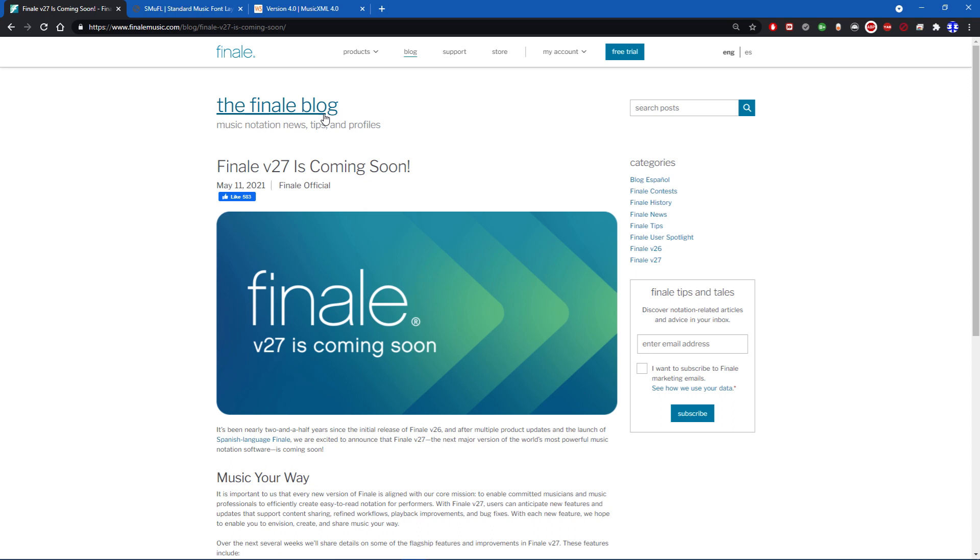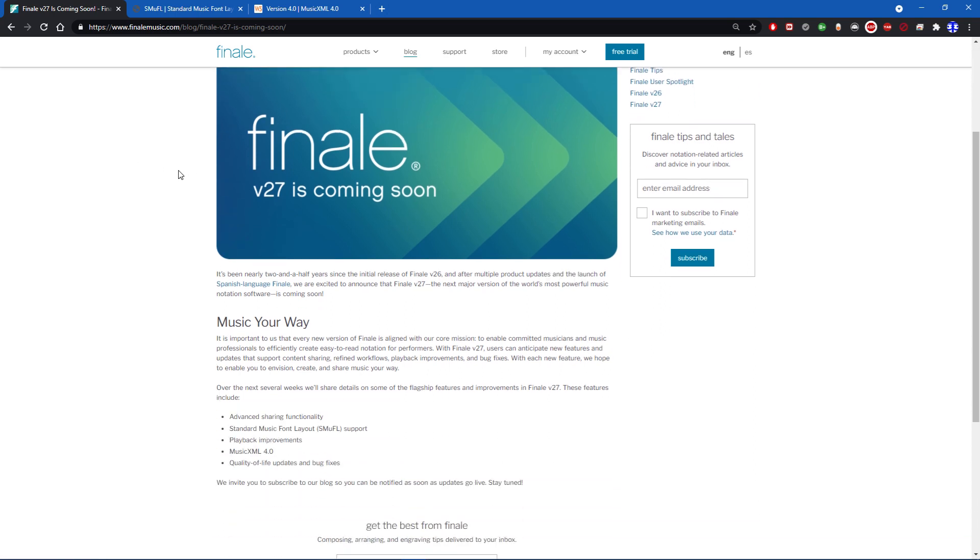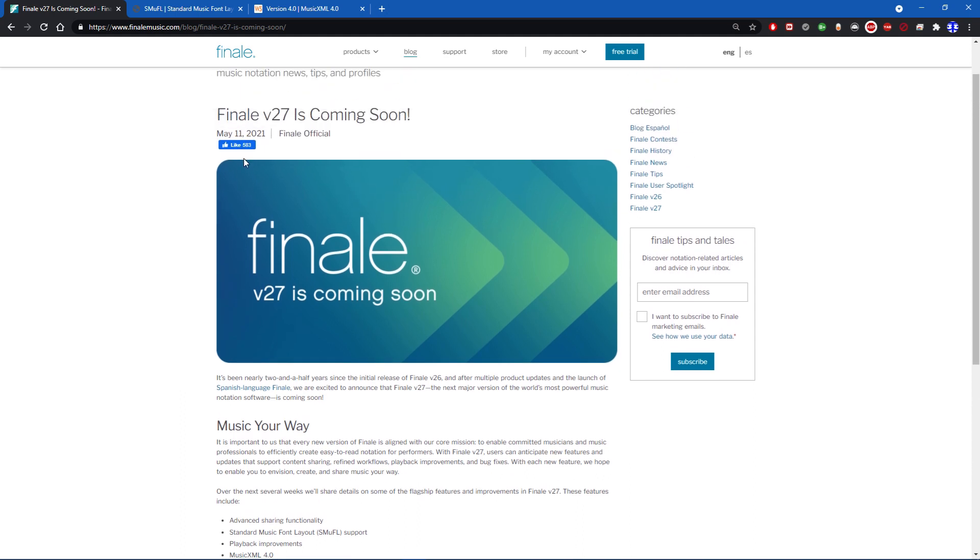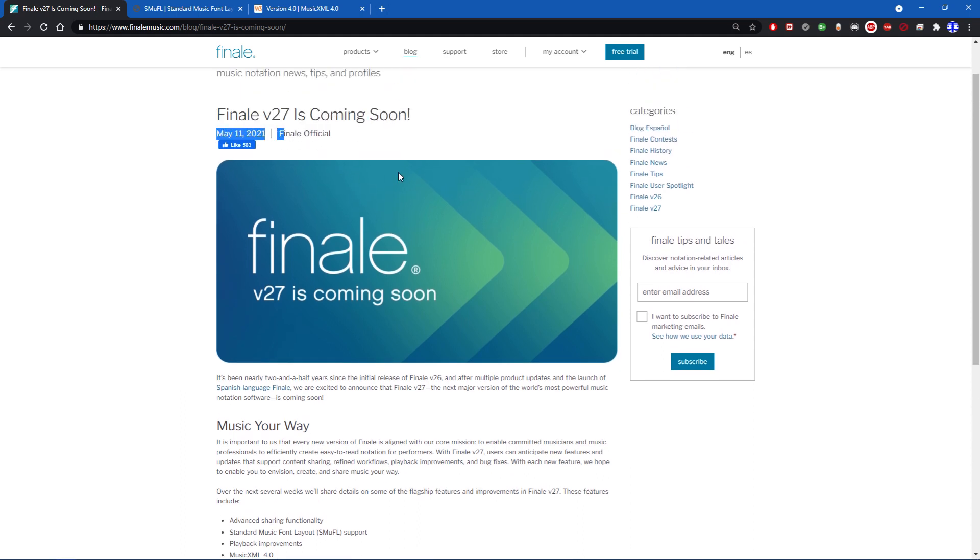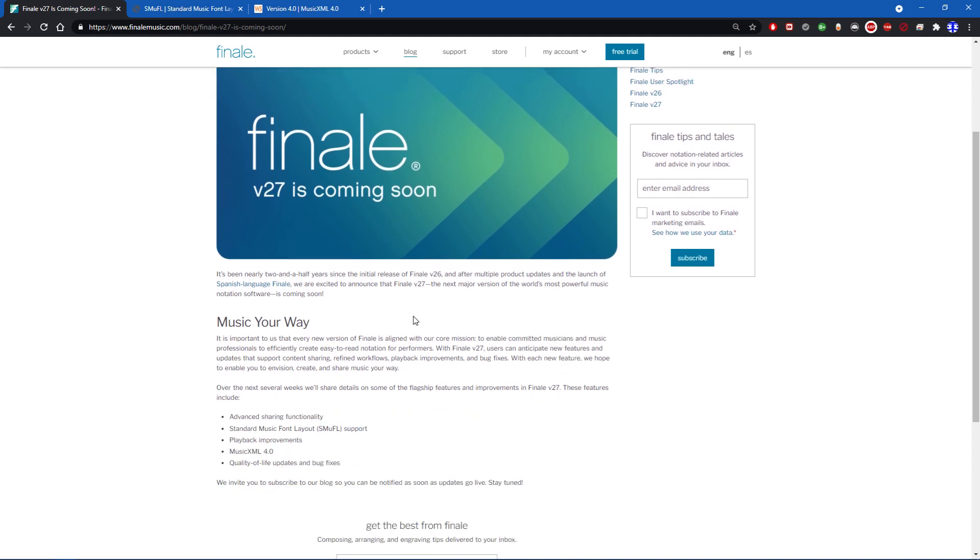This is the Finale blog. If I scroll down here, it's coming soon. It's been nearly two and a half years since the initial release of Finale version 26. It has been a while since they've released a new version. After multiple product updates and the launch of Spanish language Finale, we are excited to announce that Finale version 27, the next major version of the world's most powerful music notation software, is coming soon.